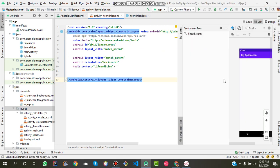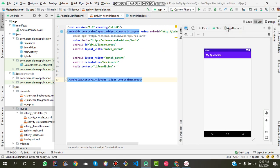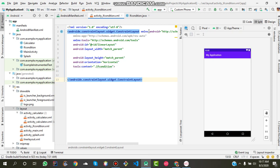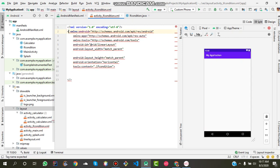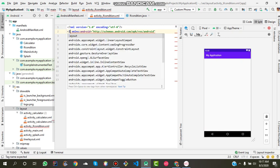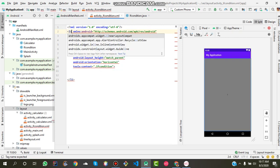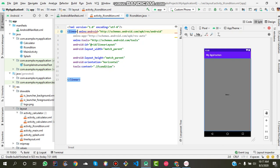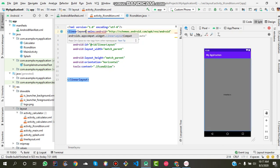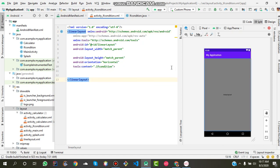Hi guys, in this video I want to tell you how to convert constraint layout into linear layout. First, you should remove this constraint layout and write linear layout, and you will get a bug. Click on this bug.